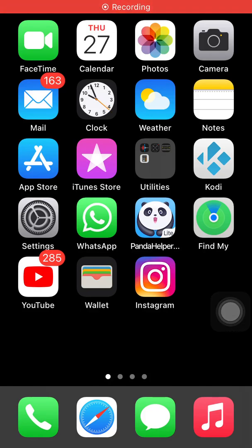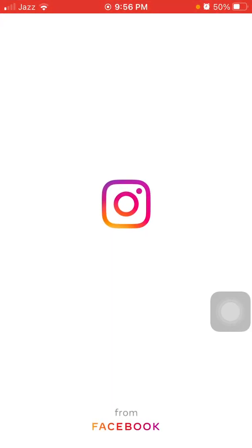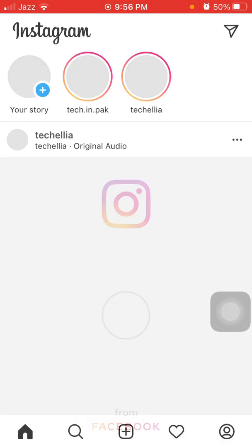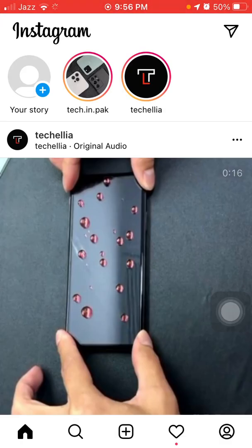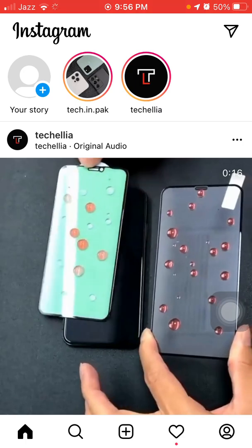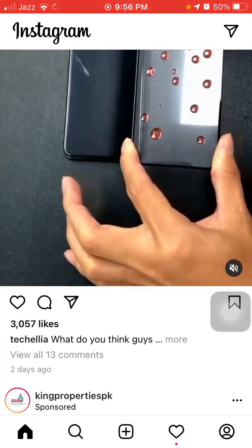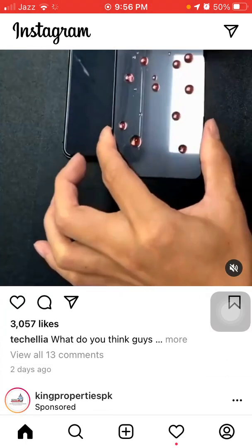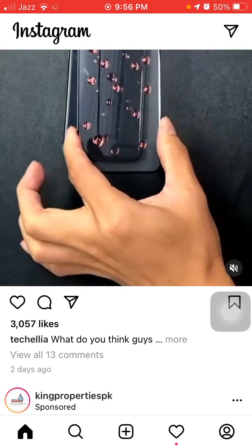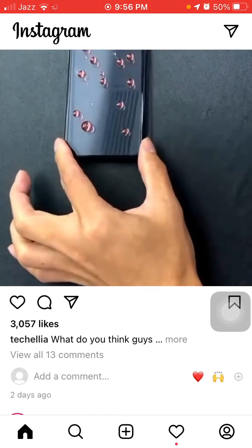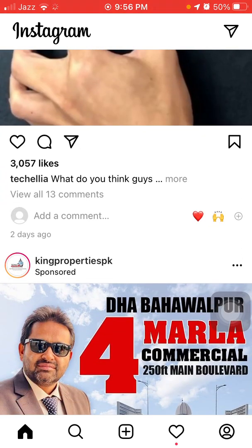Hello everyone, welcome back to my YouTube channel Technical World. Today in this video I'm going to show you how to fix Instagram highlights not functioning properly — highlights not loading and a lot of other issues. So without wasting any time, let's get started with easy fixes for all of that.